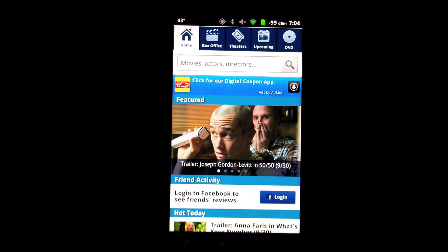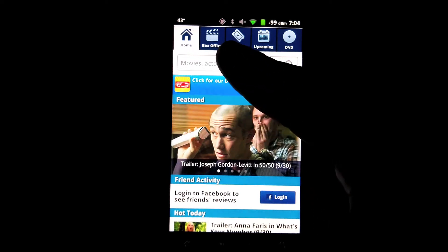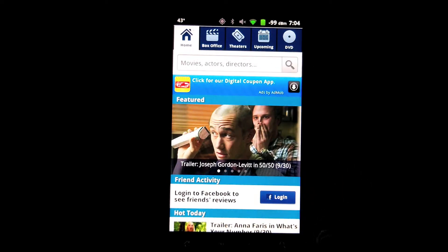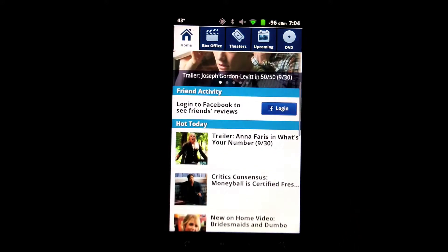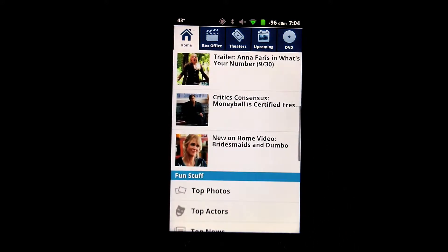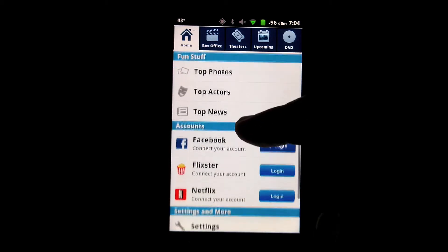When you first come into Flickster's Movies app, you're going to notice it's broken up into a series of tabs across the top. The Home tab gives you kind of a what's going on, what's hot, or what might be interesting for you today sort of a view.